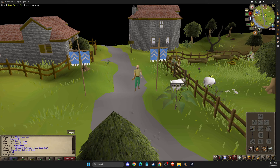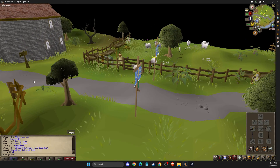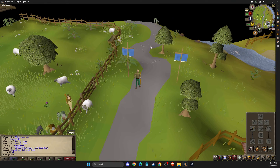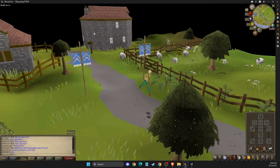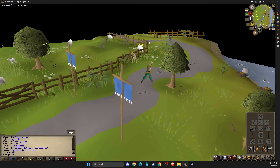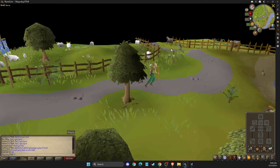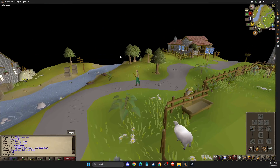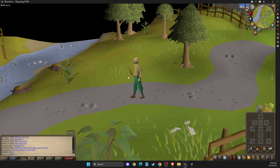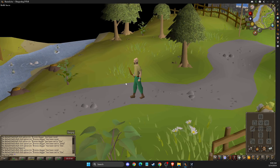Hey guys, in this video I will show you how you can change the Old School RuneScape interface and layout on RuneLite. It's quite easy and straightforward, so without further ado, let's get started.